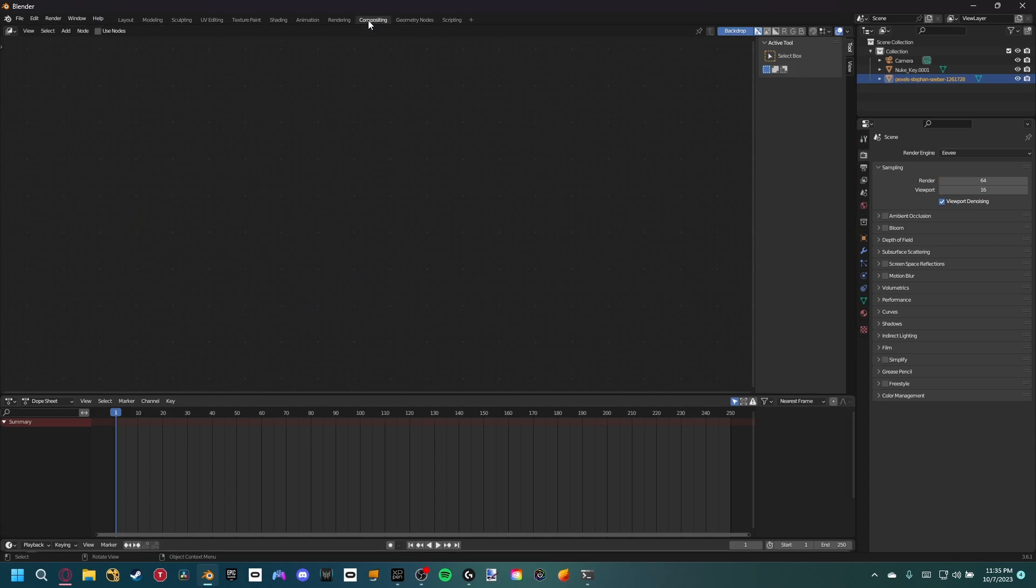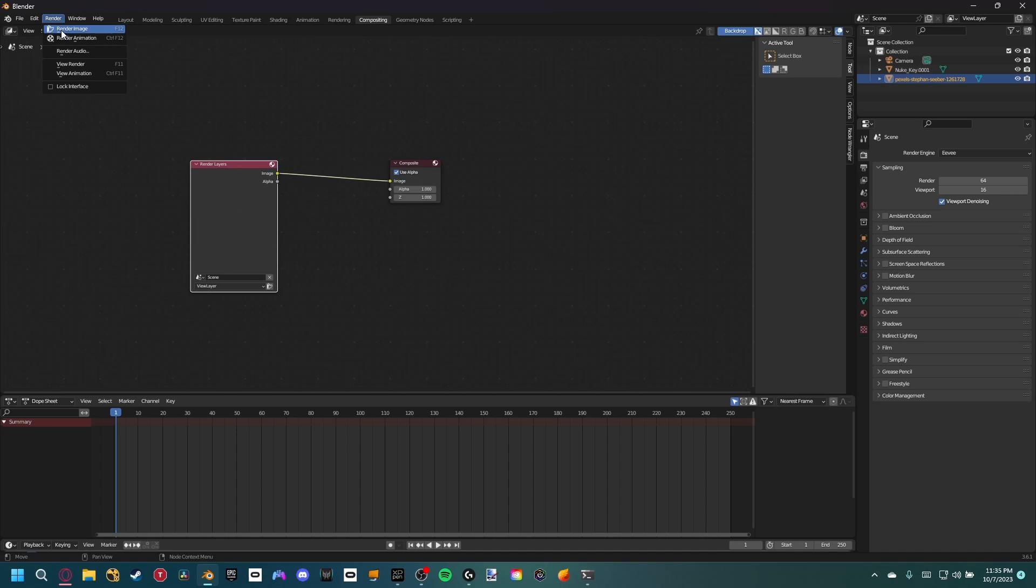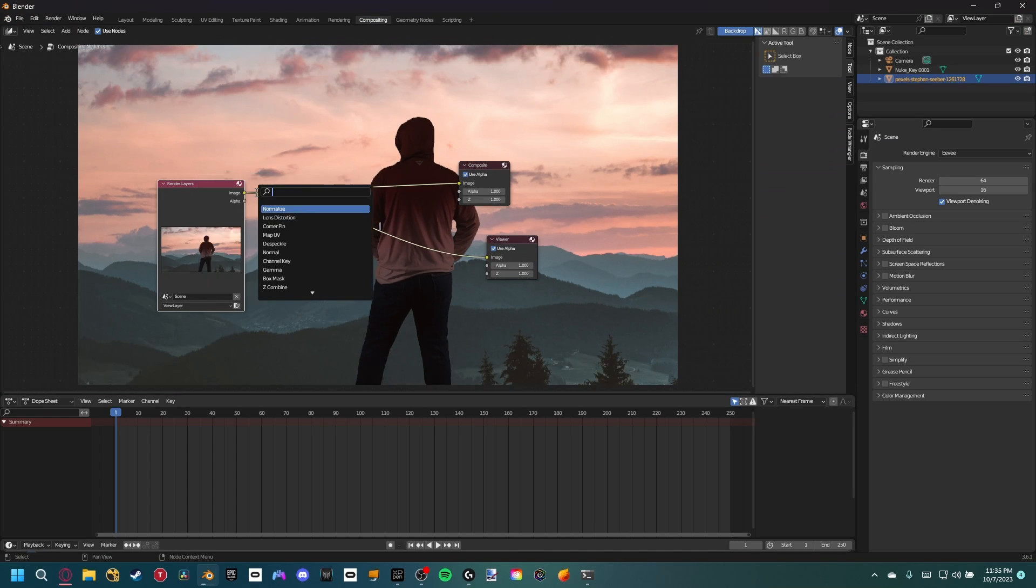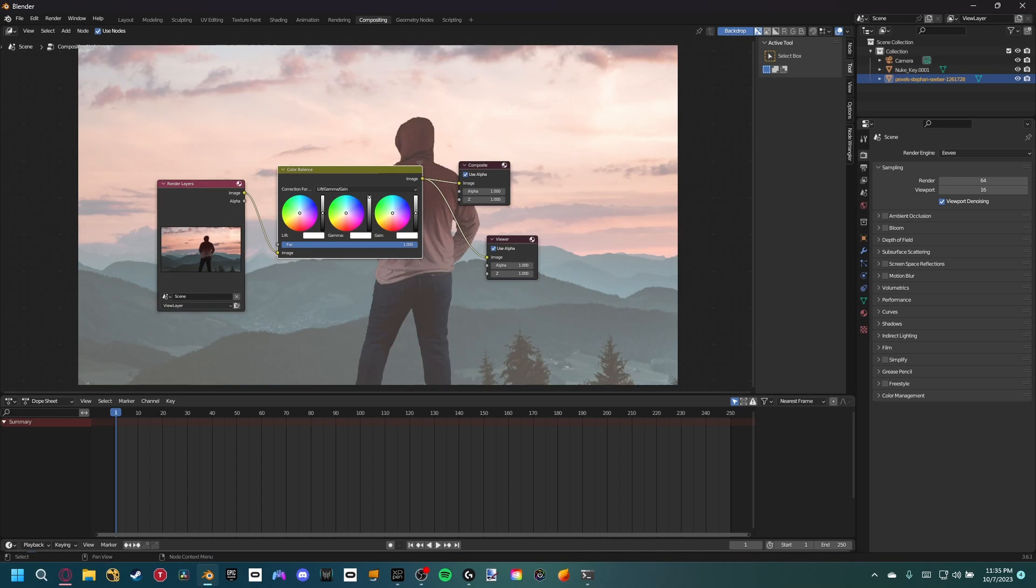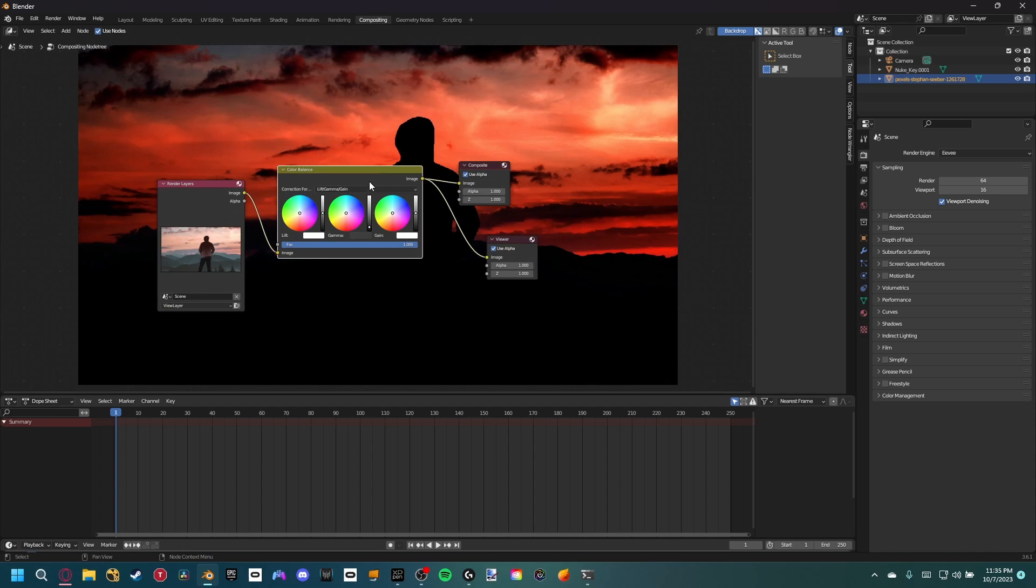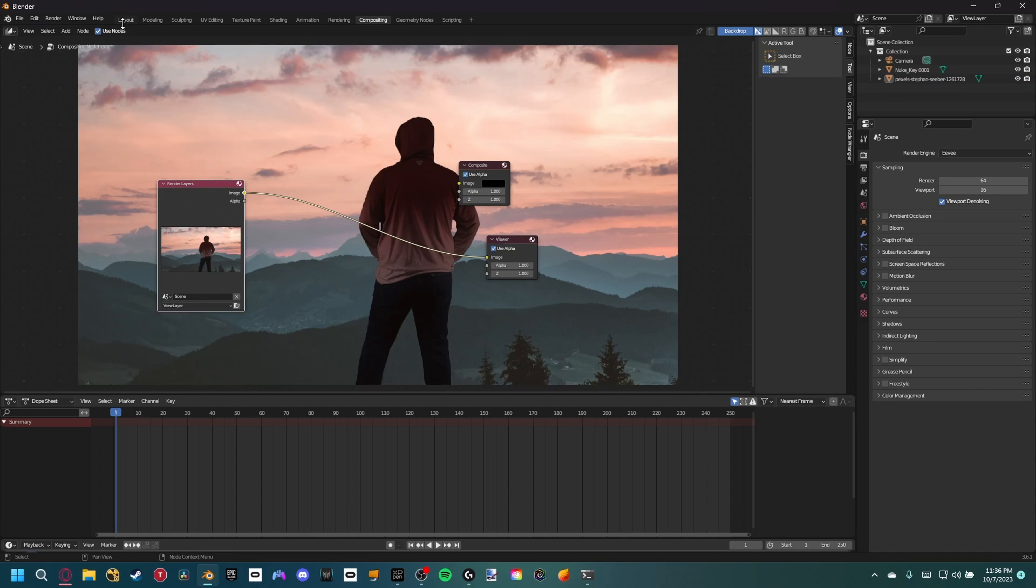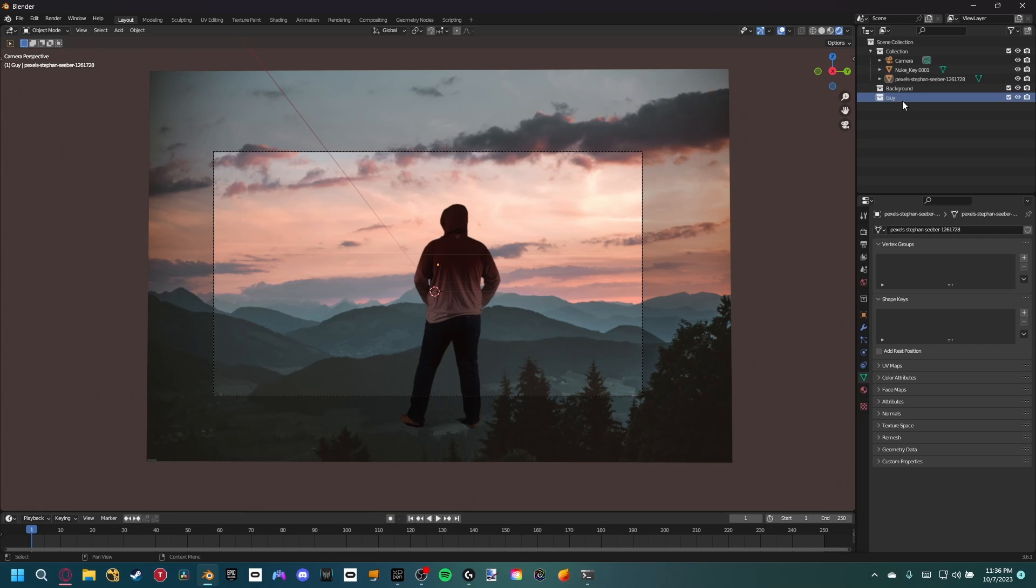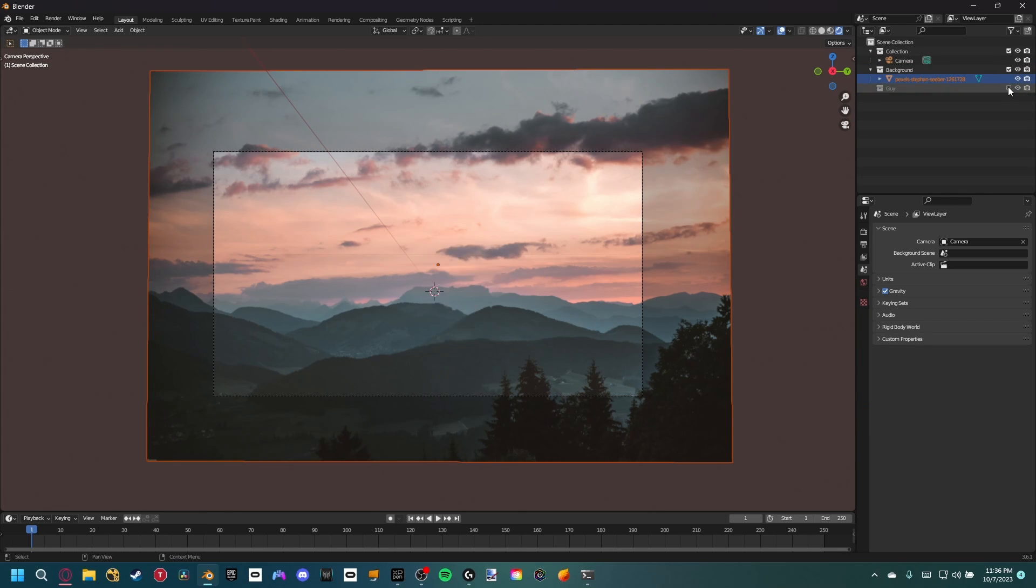Let's go into the compositing workspace. Go ahead and render an image just so we can see the result. Okay, so our guy is a little too dark, but if we try to correct it, it affects the entire image. To fix this, we have to separate our guy from the background. Don't worry, it's super easy. Let's go back into the 3D viewport and create two separate collections. One we can name background and the other we'll name guy. Of course we want to place the correct objects in the collections and now we have the ability to turn each of them off.